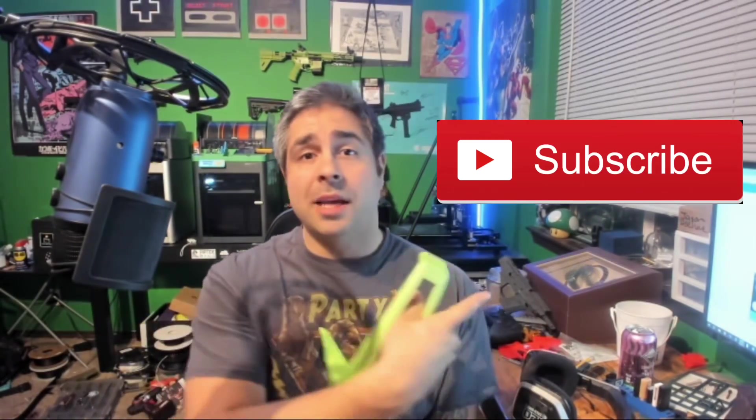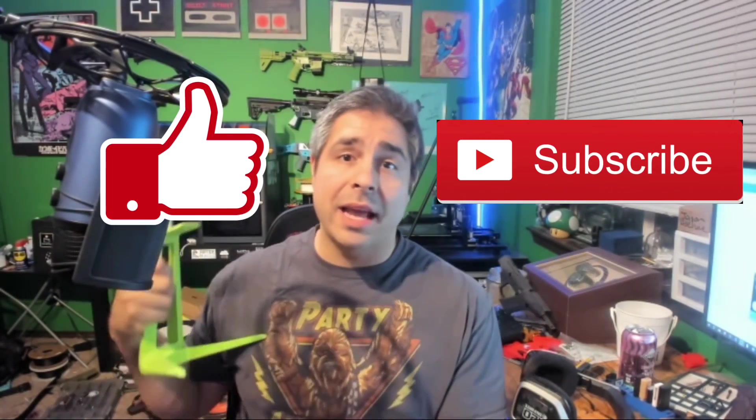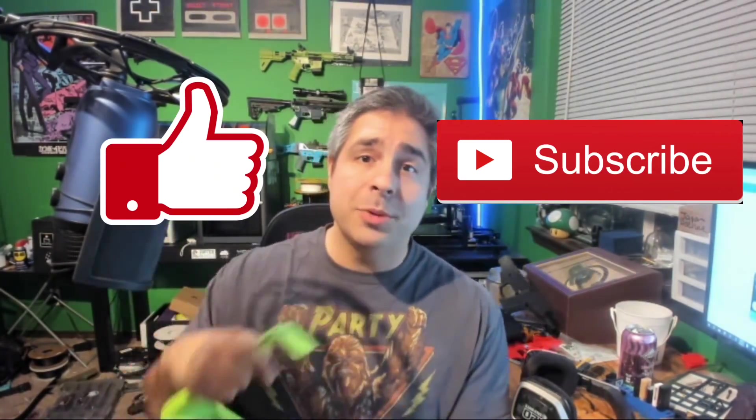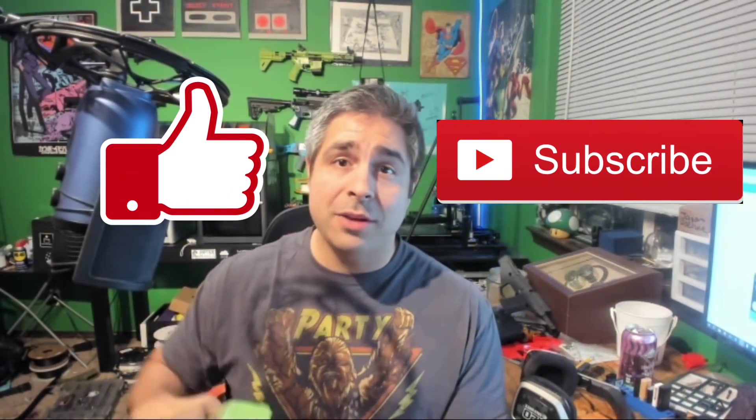And hey, do me a favor. If you enjoy this type of content and you want to keep up with the things that we're doing here, hit the sub, hit the like. Let me know what you think of these videos down in the comment section below. Every like helps, every sub helps. But on that note, let's go ahead and jump on in to my first pick.